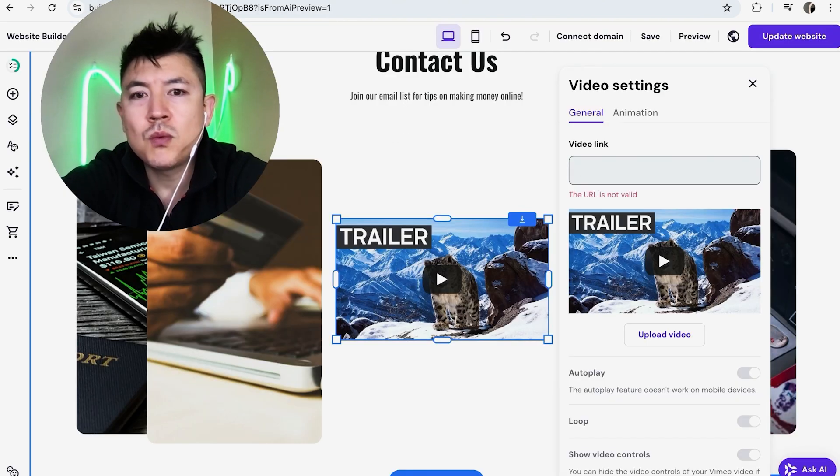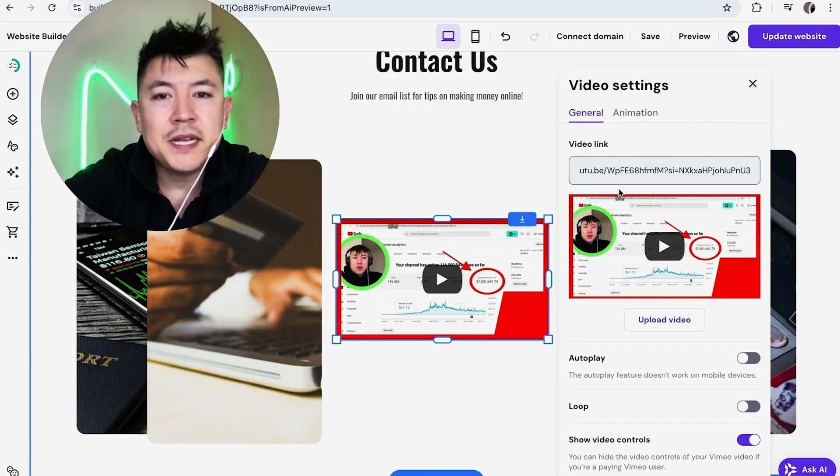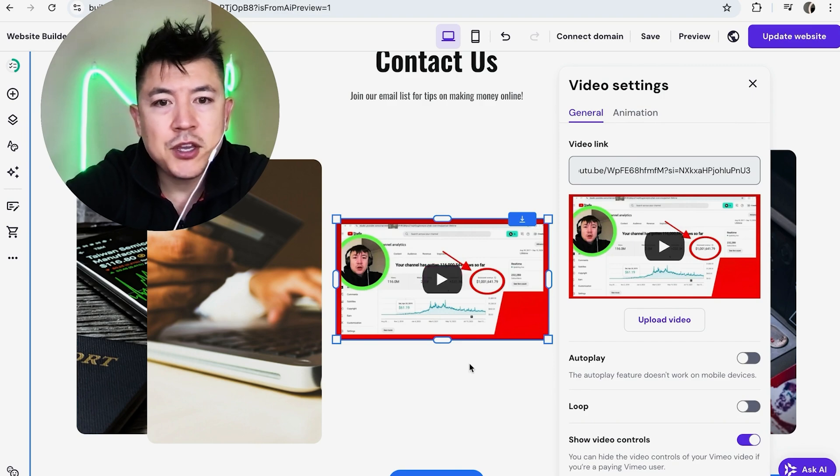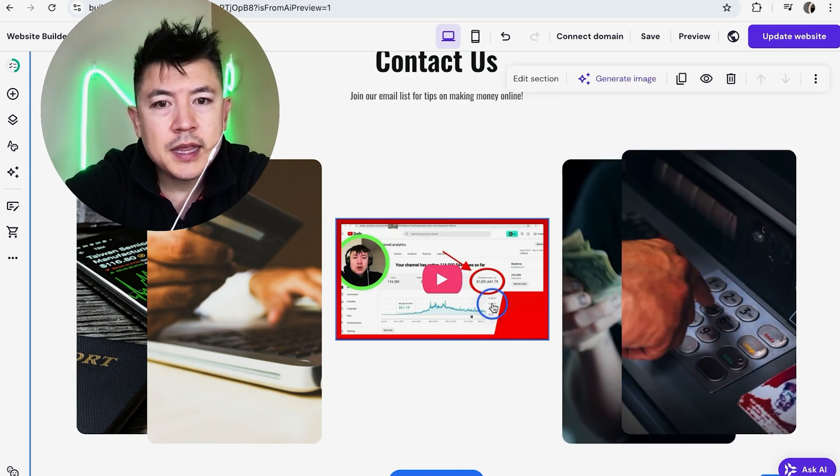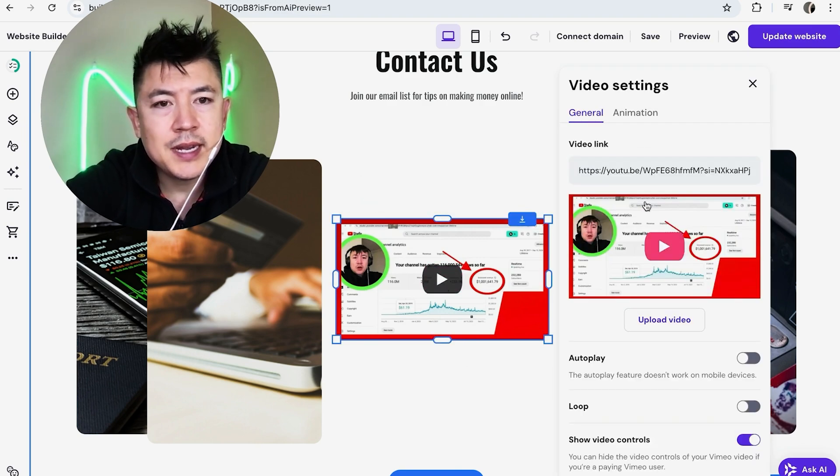And I'll go back to my hosting or website builder and I'll just paste that link right in. Immediately the thumbnail changes to my YouTube video.